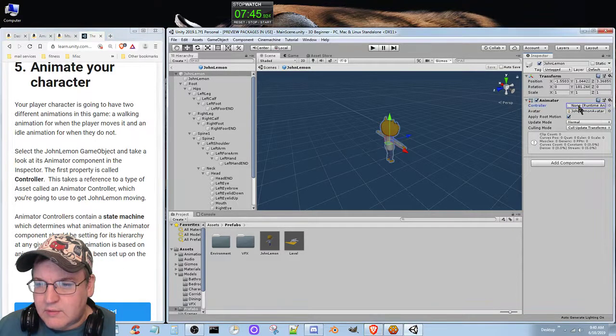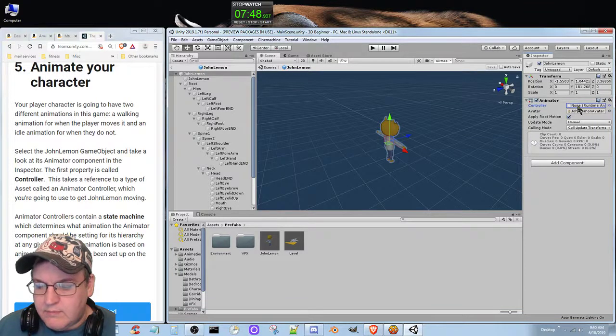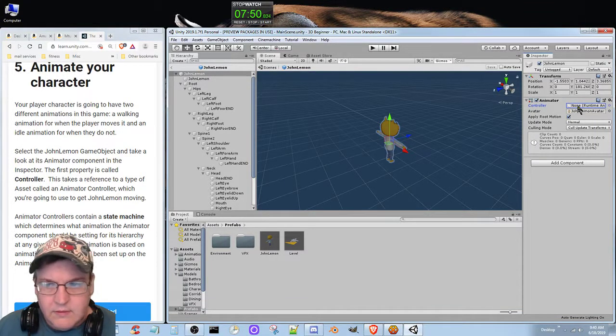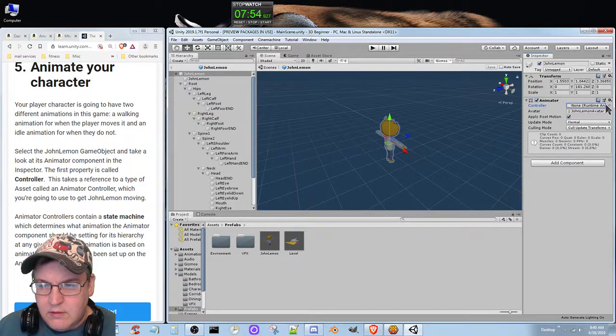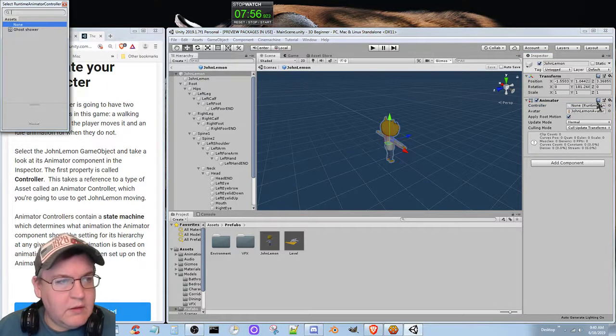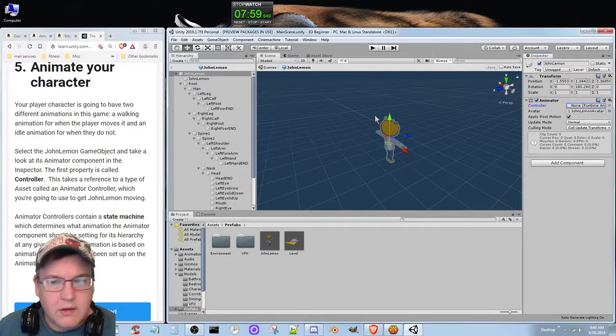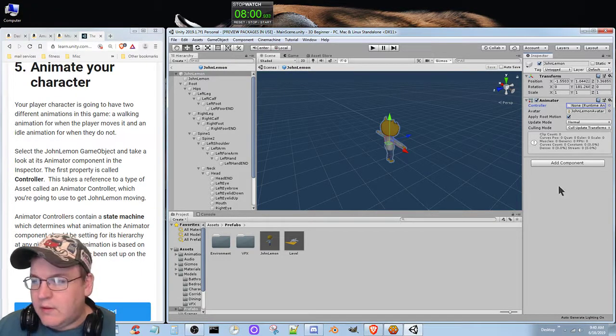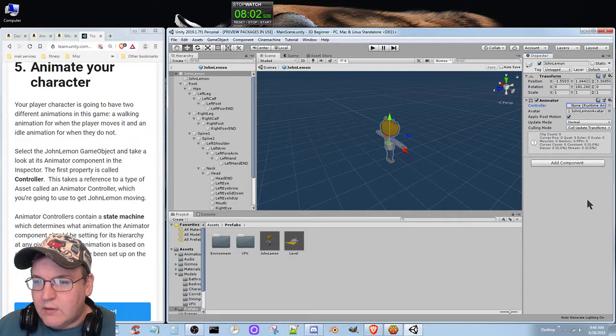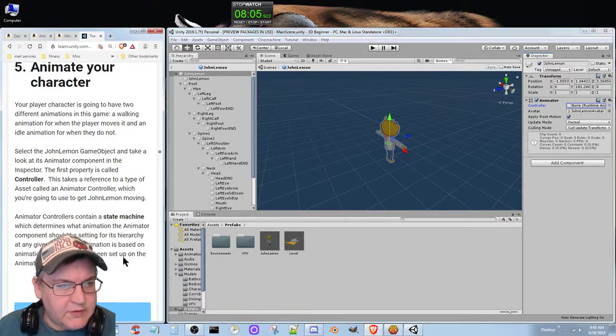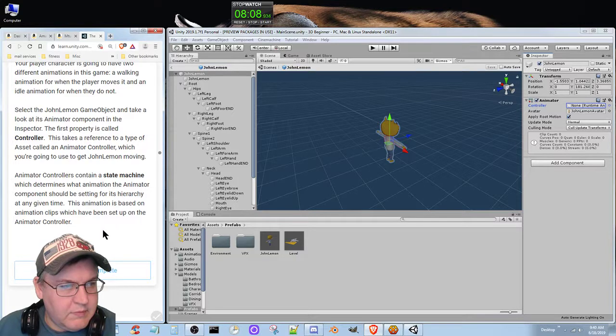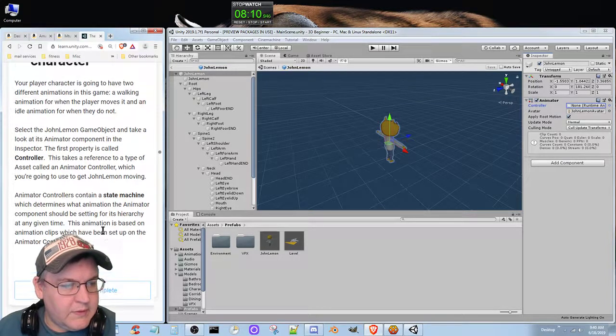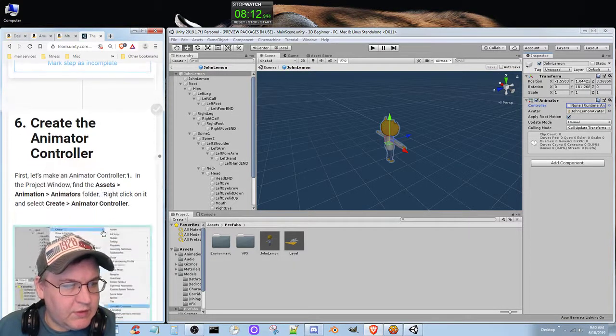So controller. I see. Interesting. Let's mark this as completed. Create the animator controller.